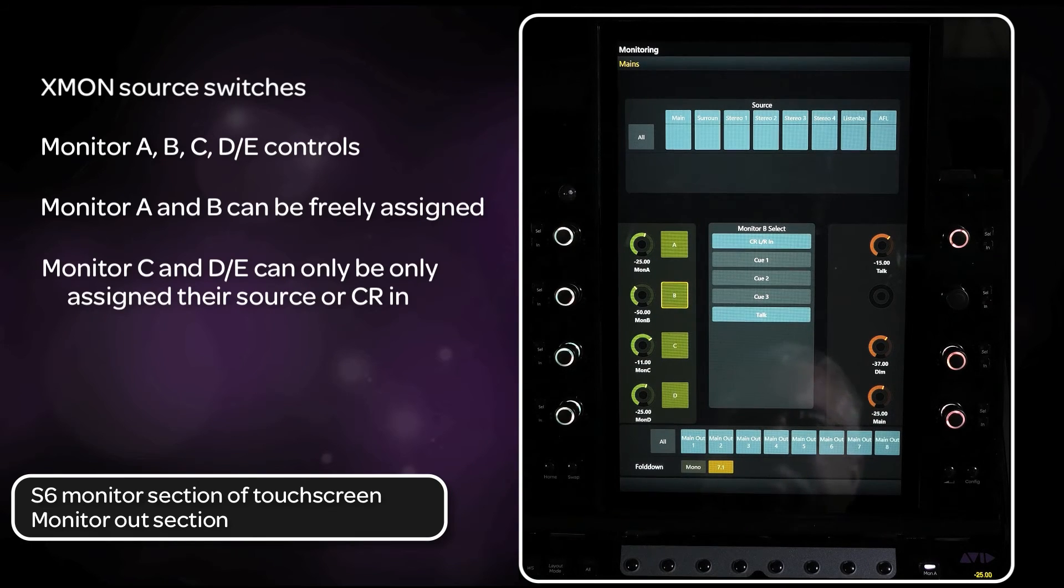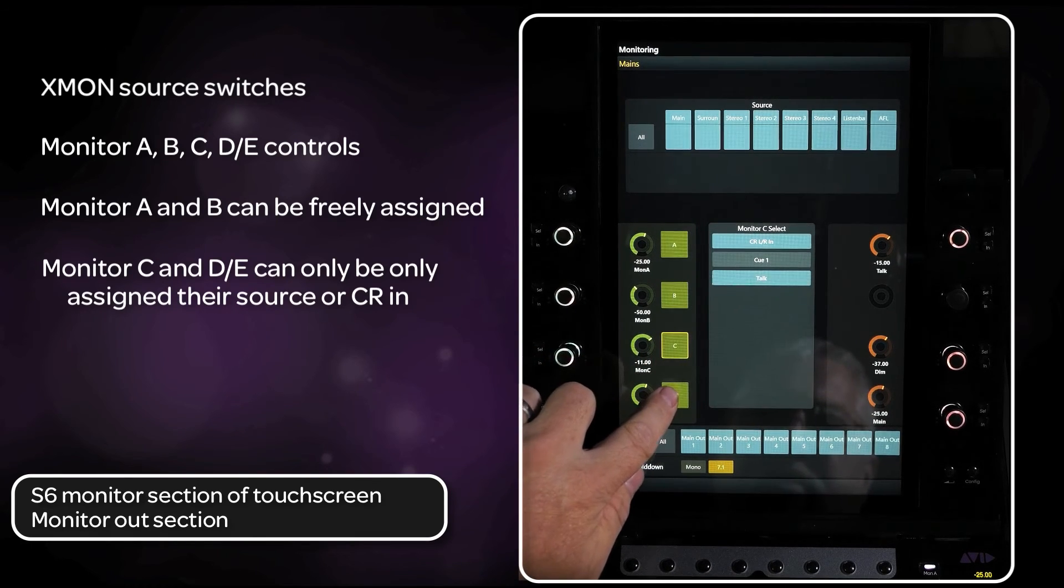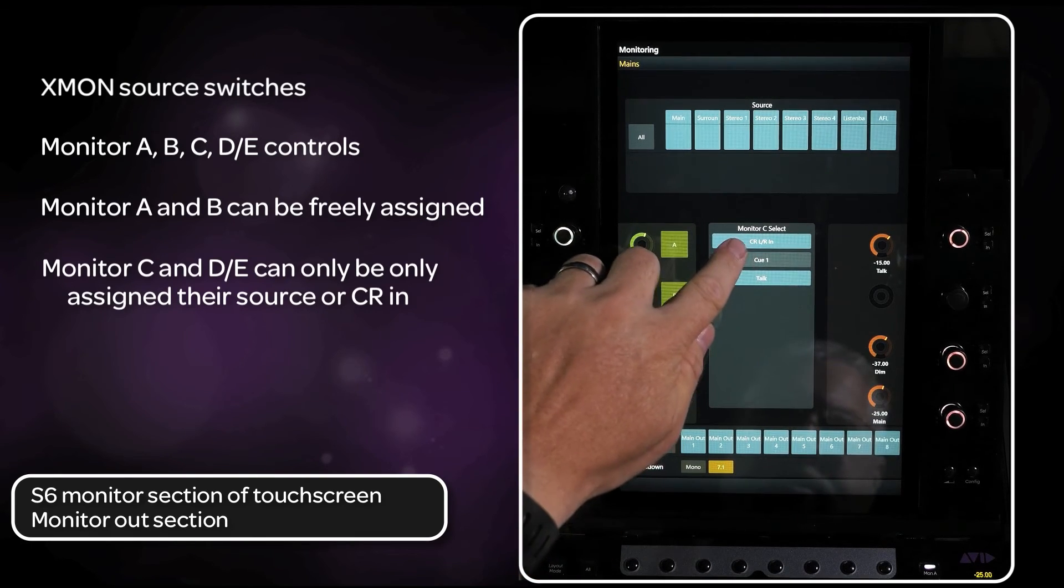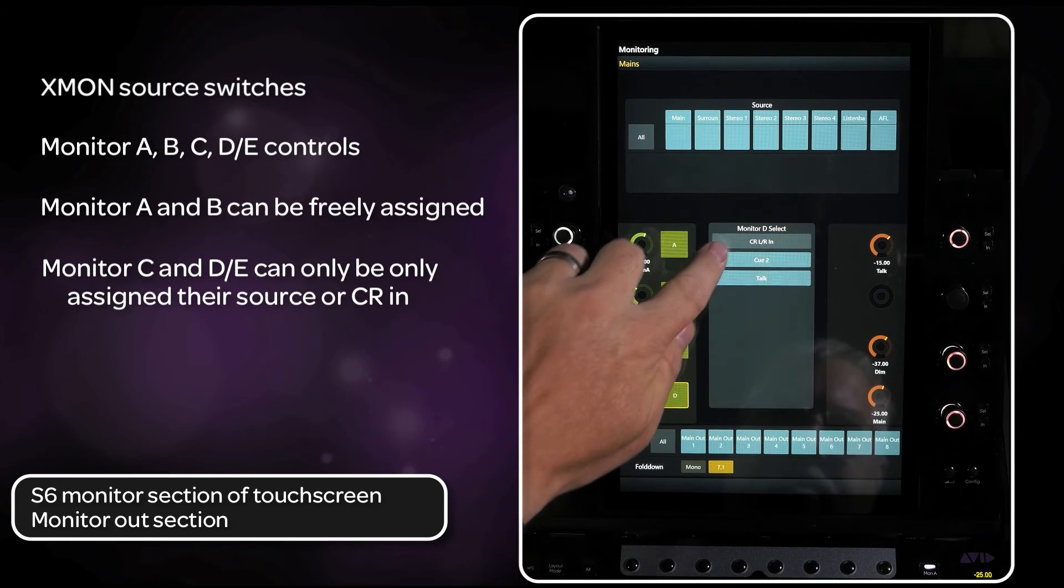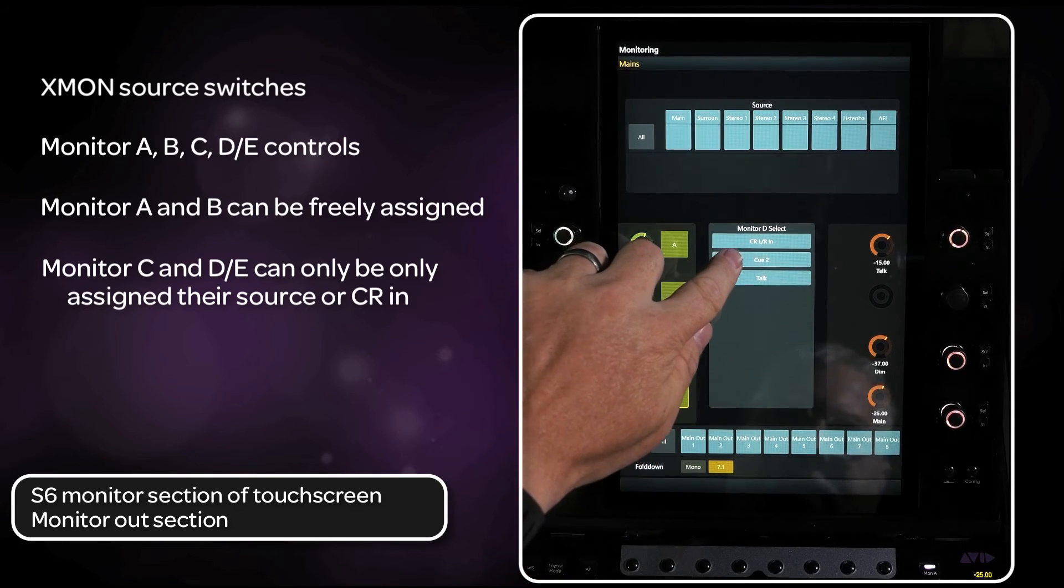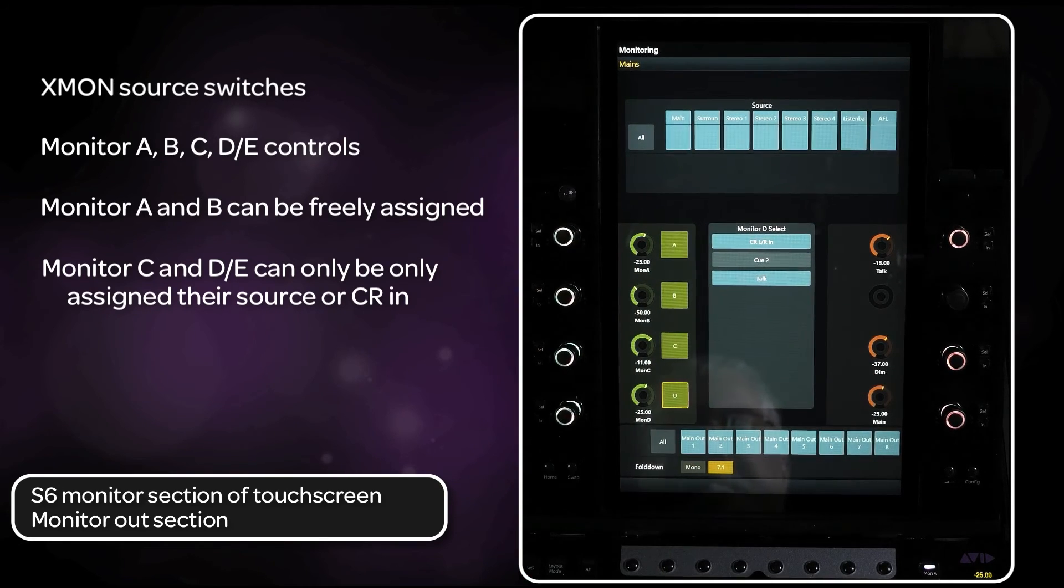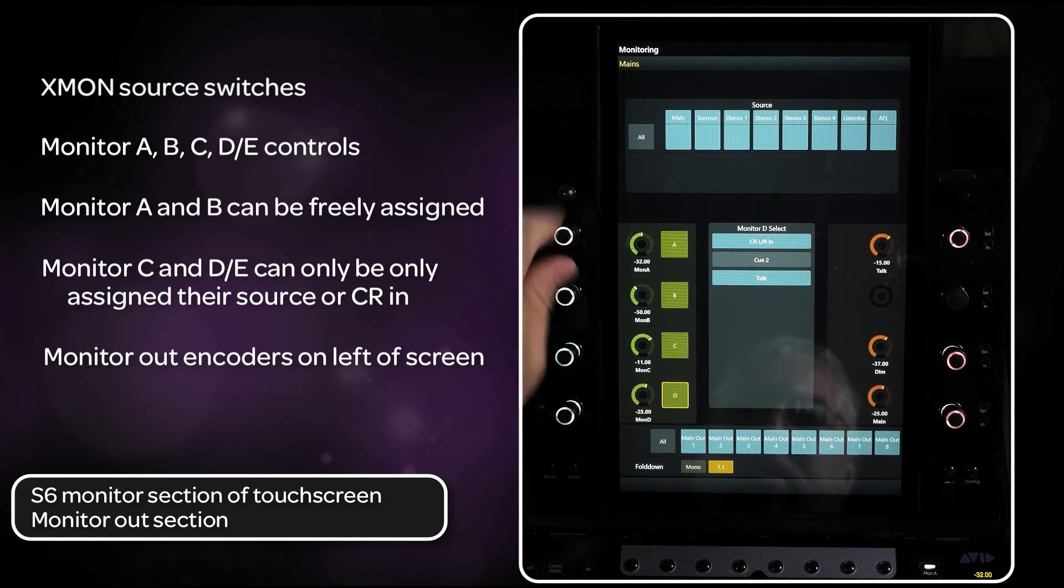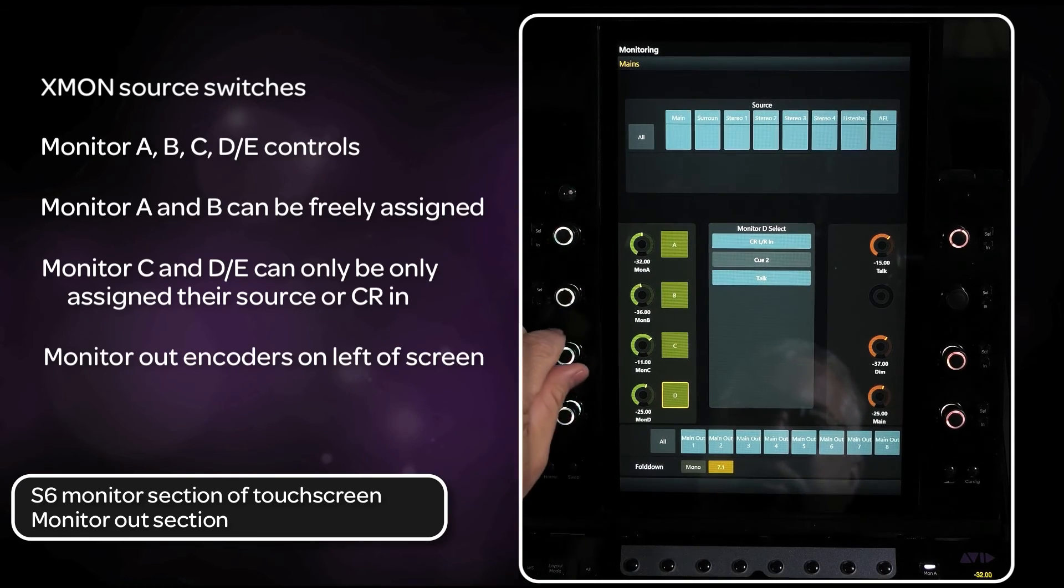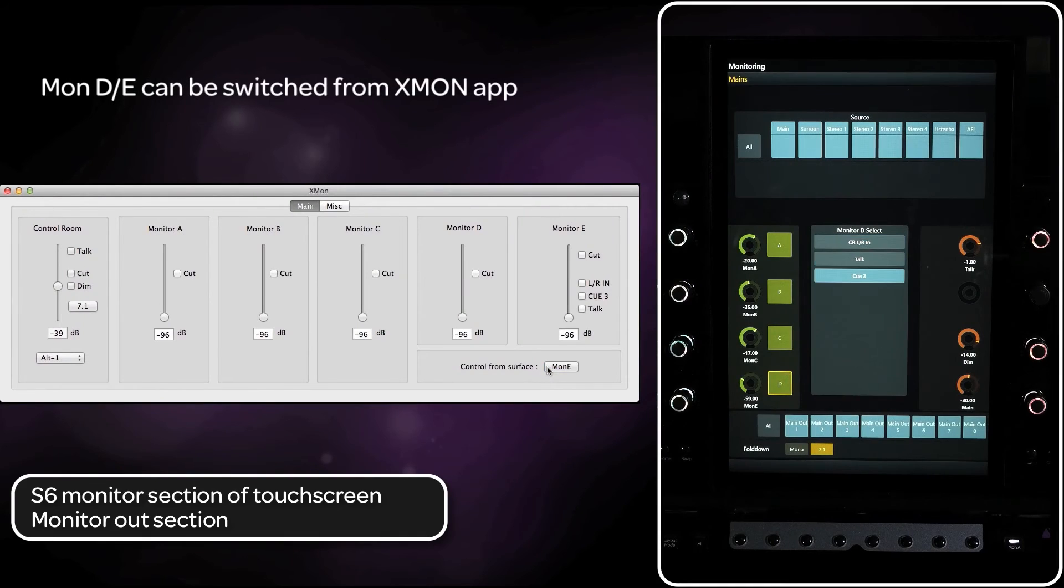Monitor C and D, E can only be assigned the respective cue source or fed from the main monitor input, as well as talkback mics. There is level control of the four monitor outs from the encoders on the left side of the screen. Monitor D can be switched to monitor E if desired.